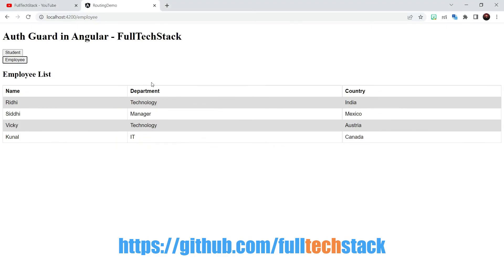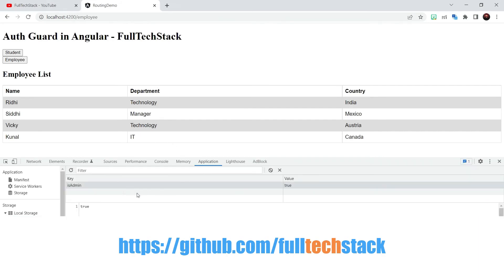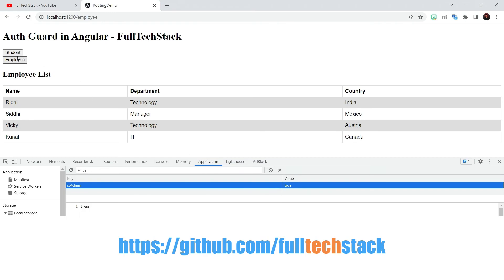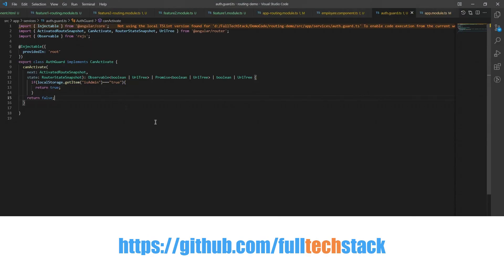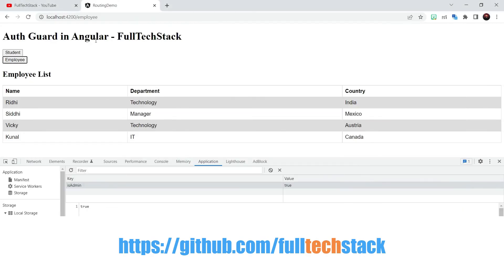So I am going to open my developer console again to show you that we have isAdmin key in our local storage that is containing value as true. So we are able to access the URL but in any case if our condition in canactivate method falls we won't be able to access the employee route.